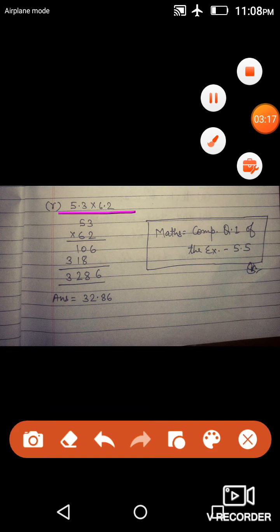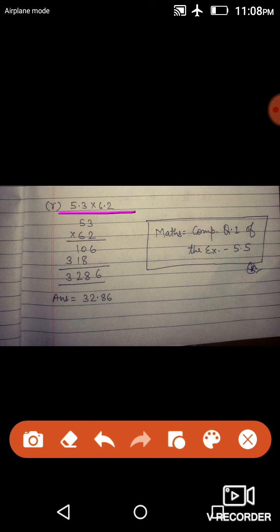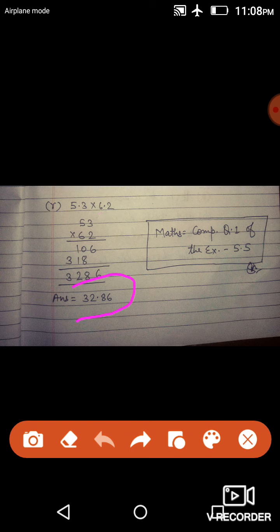Section B. 5.3 × 6.2 — कहने का मतलब जो multiply हो रहा है उसमें भी decimal है, और जो multiply कर रहा है उसमें भी decimal है. तो जब दोनों में decimal है, तो दोनों का decimal हटा के पहले multiply करेंगे — multiply करने पर 3,286 आया. अब दोनों के decimal count करेंगे: first number में 1 digit, second number में भी 1 digit, तो 1+1=2 digit. Product में right side से 2 digit count करके decimal लगाएंगे — वही answer होगा.